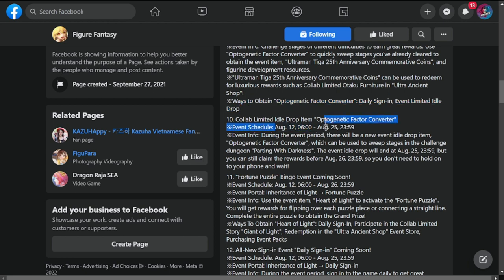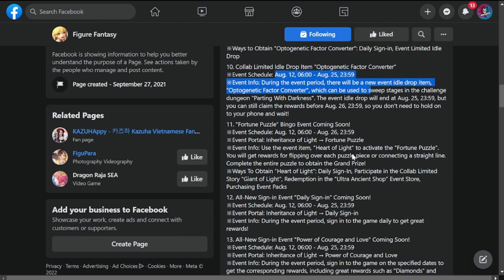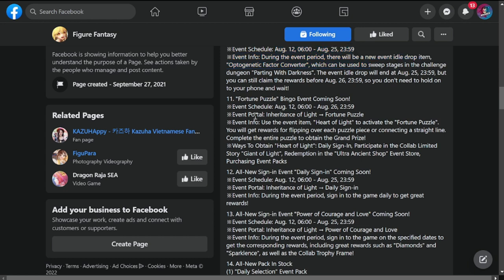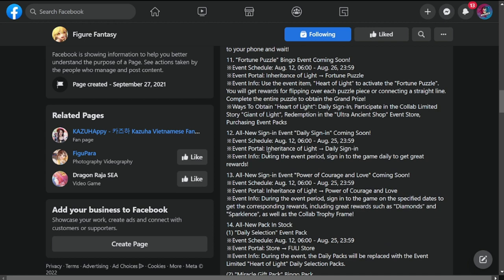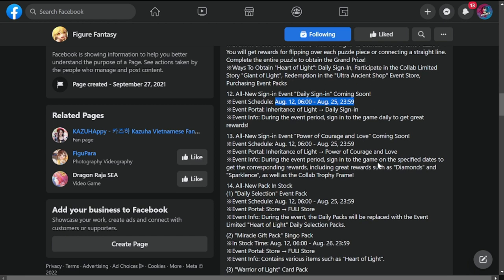The next is 11: Fortune Puzzle Bingo event coming soon. Another bingo event we're all familiar with. This is running from August 12 to 26. All new sign-in event and daily signing coming soon, this is from 12 to 25. Portal of Inheritance of Light. All new sign-in event: another one, Power of Courage and Love, coming soon, this is from August 12 to 25 as well. Diamonds, spark lens, as well as collab trophy frame.